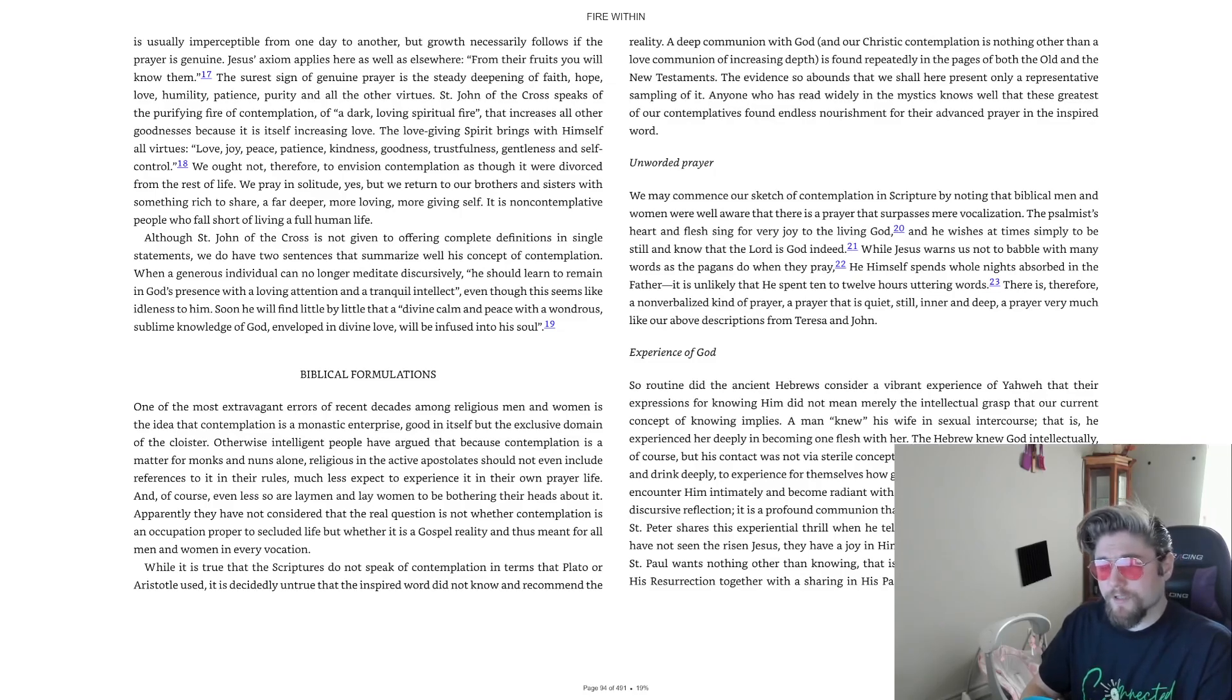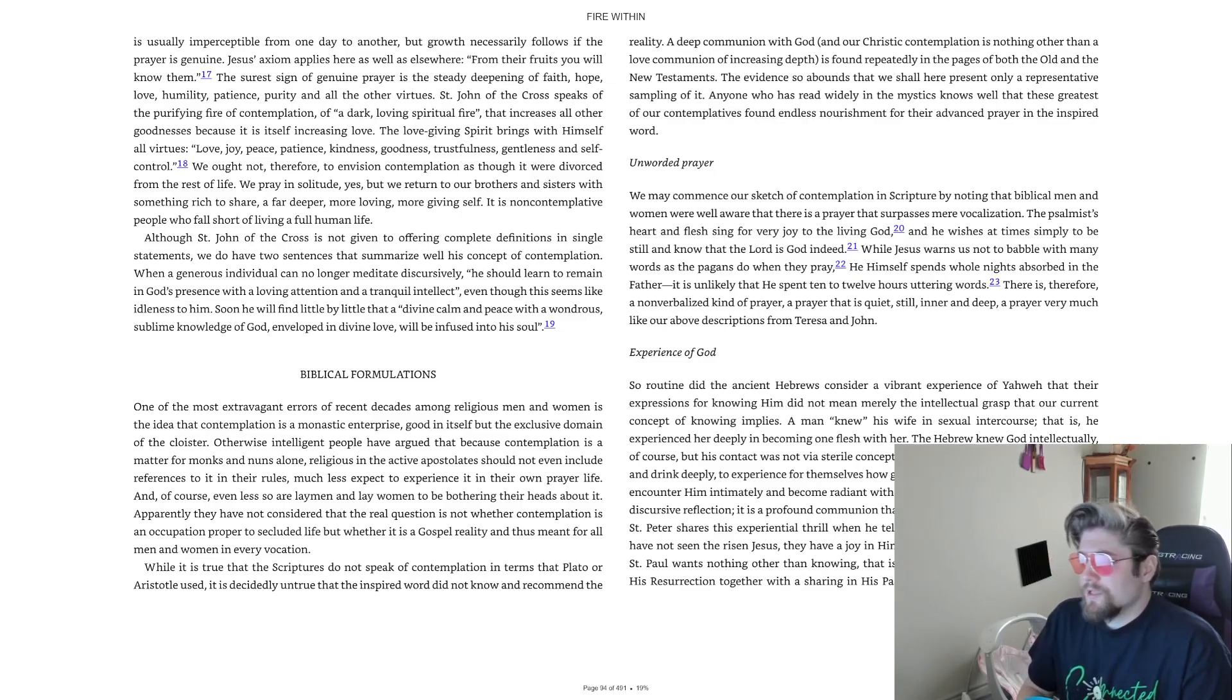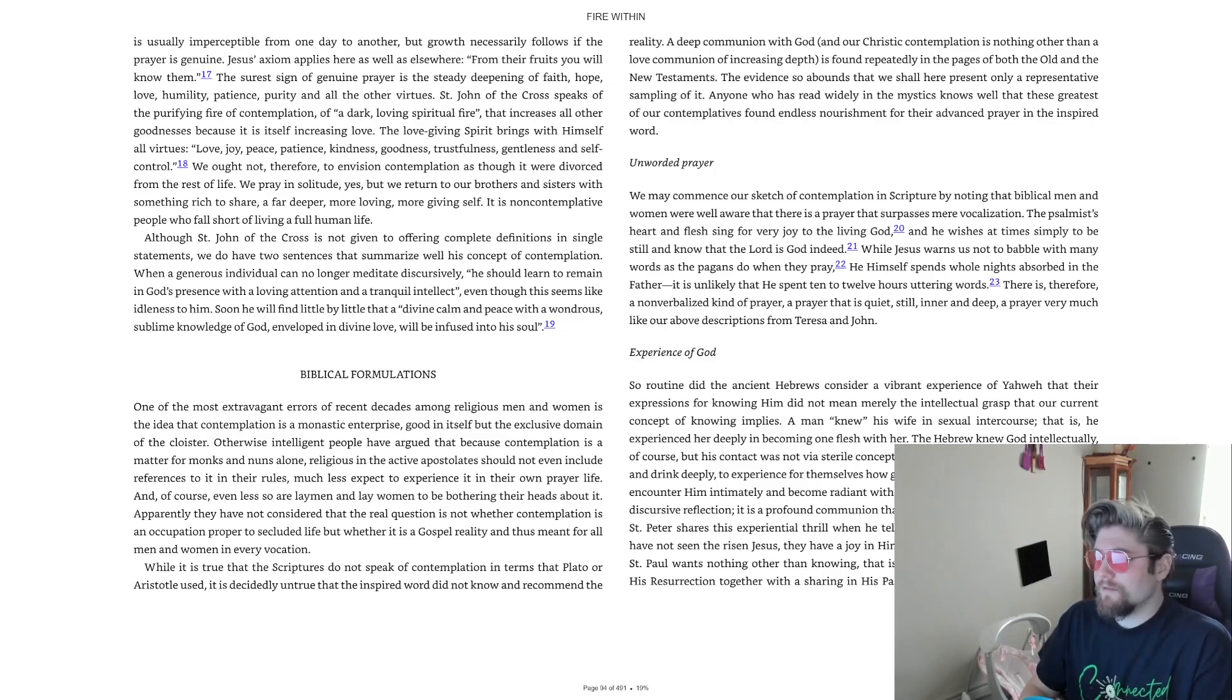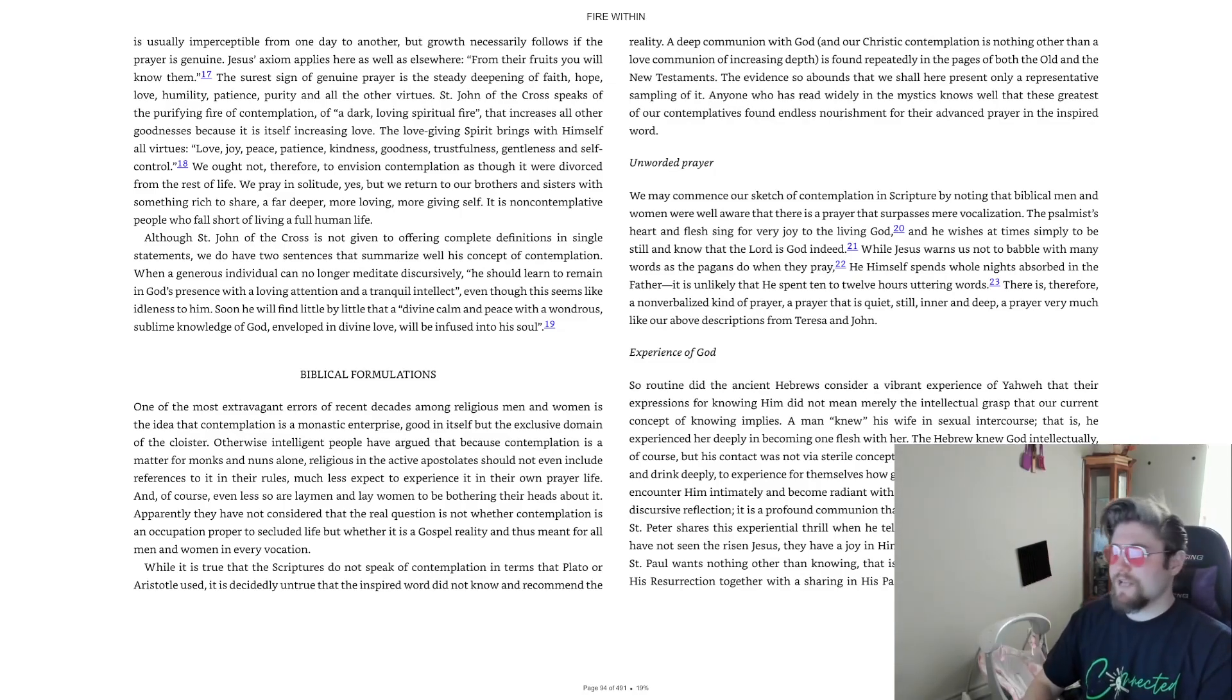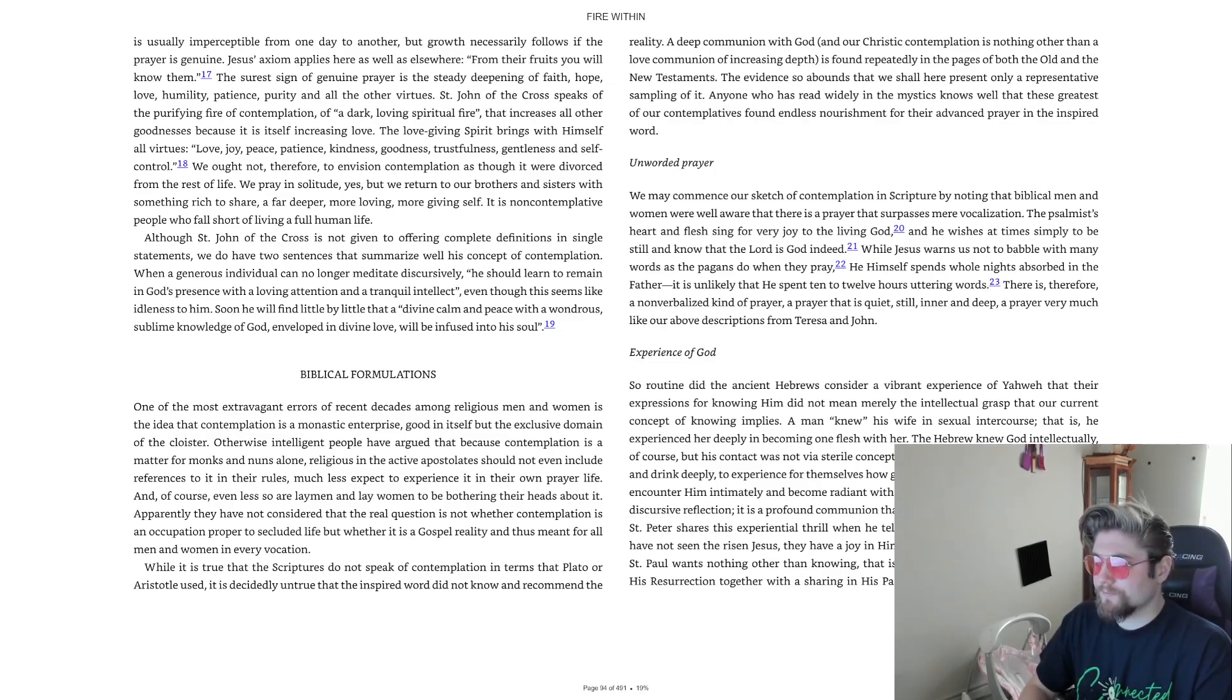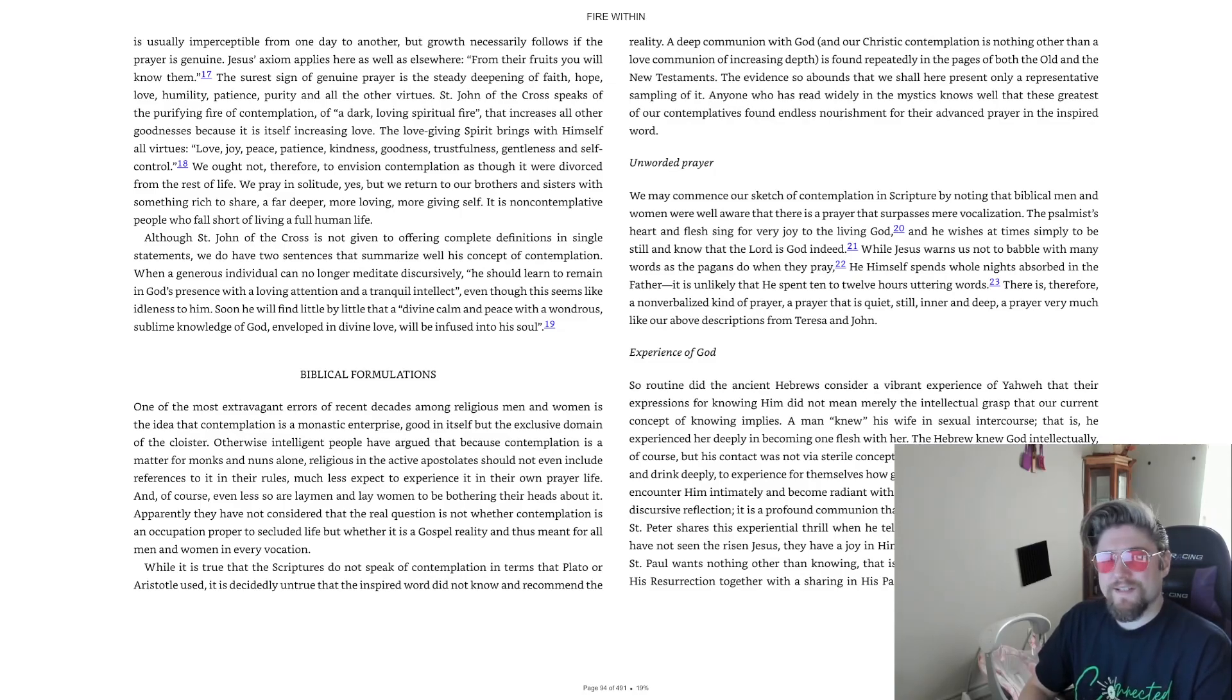The psalmist's heart and flesh sing for very joy to the living God, and he wishes at times simply to be still and know that the Lord is God indeed. While Jesus warns us not to babble with many words, as the pagans do when they pray, he himself spends whole nights absorbed in the Father. It is unlikely that he spent ten to twelve hours uttering words.